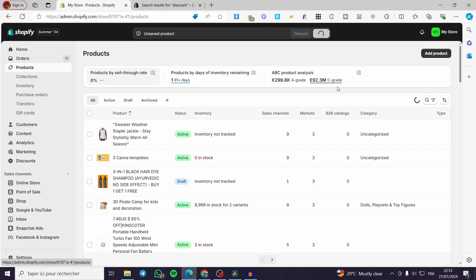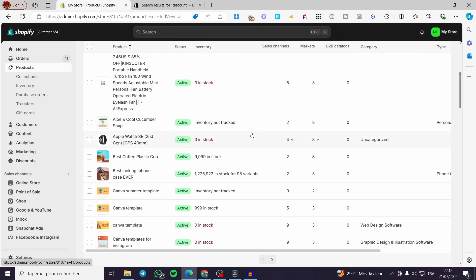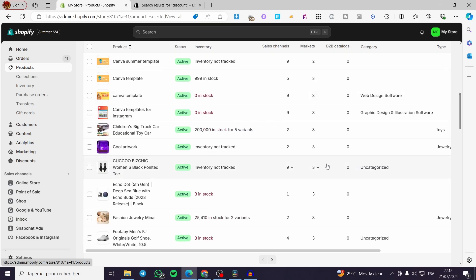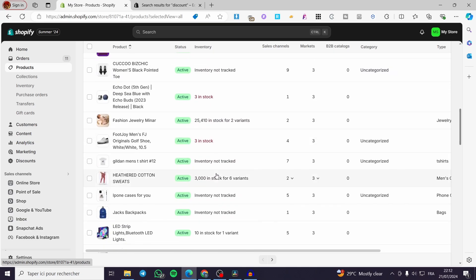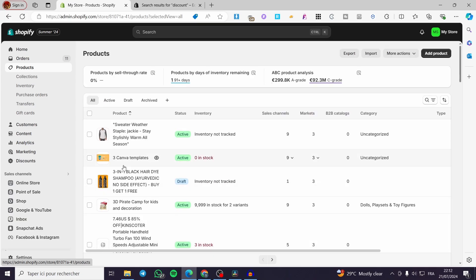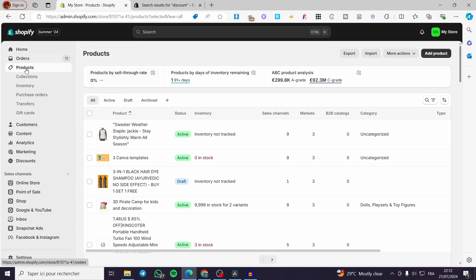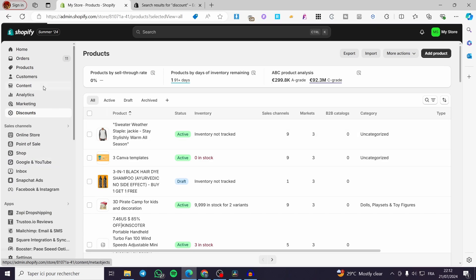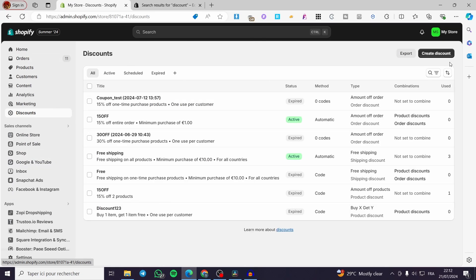After you have finished adding the product, you will see here multiple products that you have added over time. Now everything is accumulated and we have all the products that we need. Now, how to make a discount? All you have to do is click on Discounts on the left sidebar and it will open up the discount page.